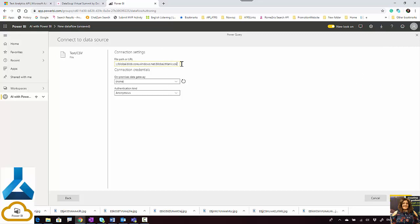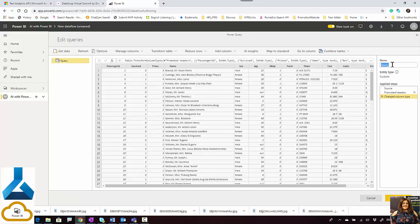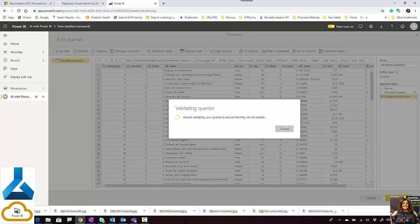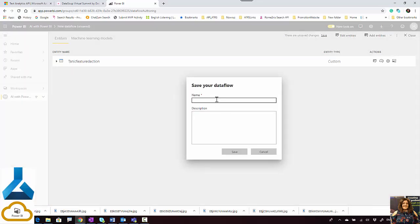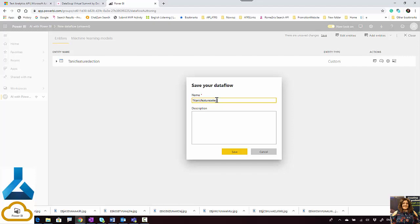I put the data here, get the data from CSV — it takes a couple of seconds to load — and I just name it 'Titanic feature selection.' I'm not going to go into detail here, just put a profile name for that, then save and close. After the data is refreshed, I'm going to apply automated machine learning on my dataset.